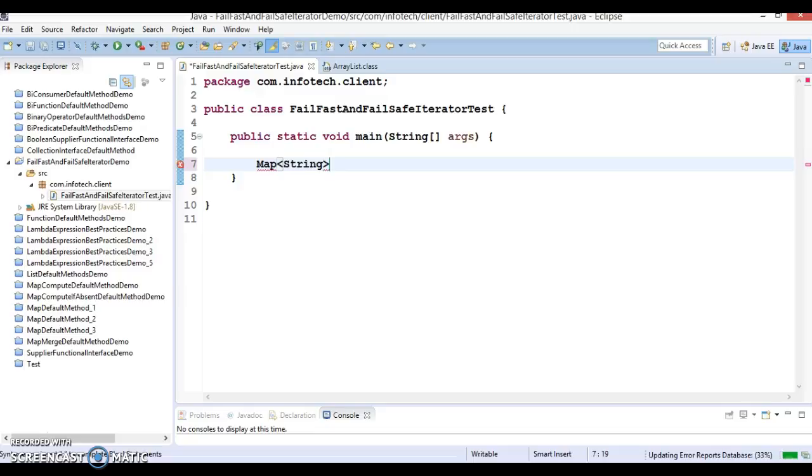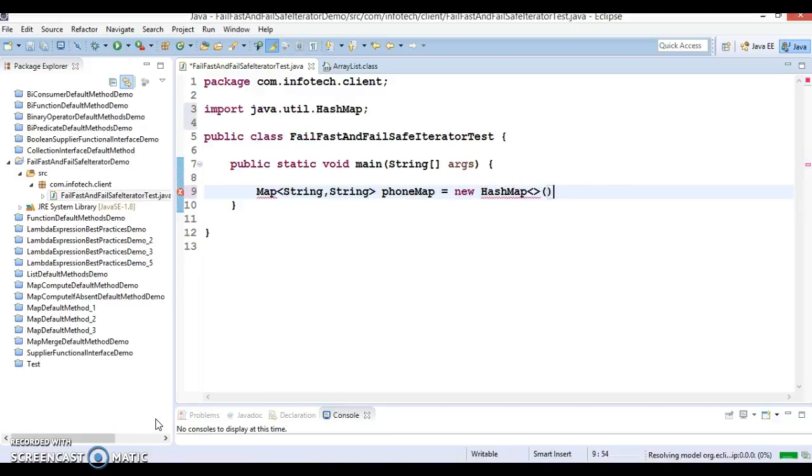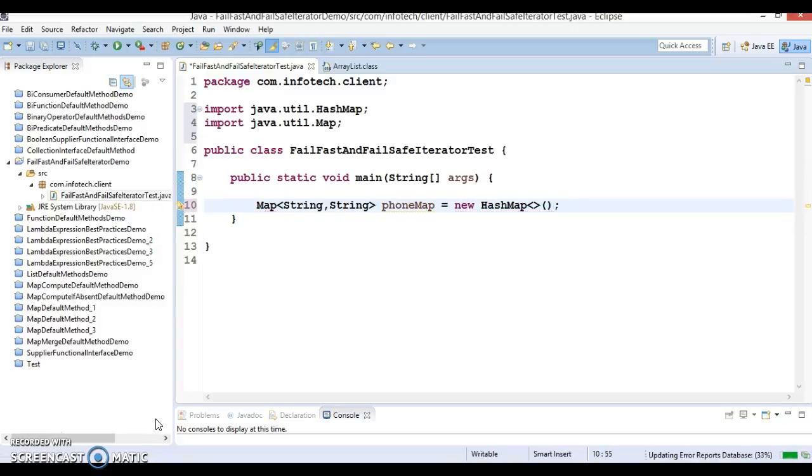First of all, we'll explore what is fail-fast iterator. Let's create a map here with key as a string and value as a string itself. I'll call it phone map. Map has several implementations like HashMap, LinkedHashMap, TreeSet, and so on. Here I'm going to take an example of HashMap.